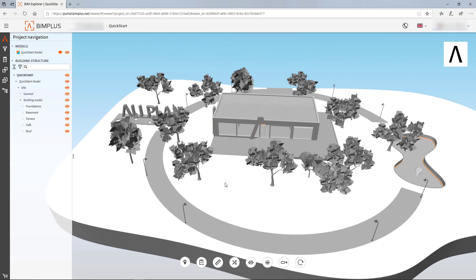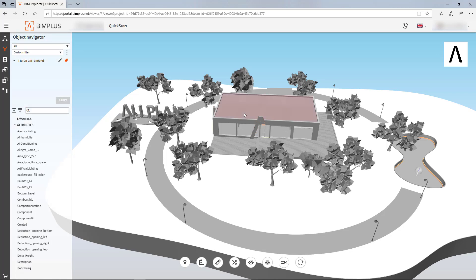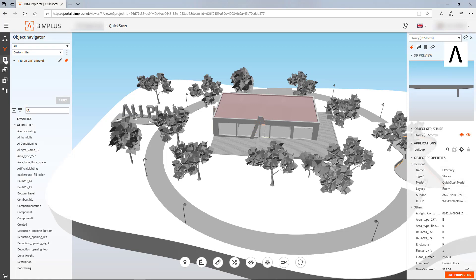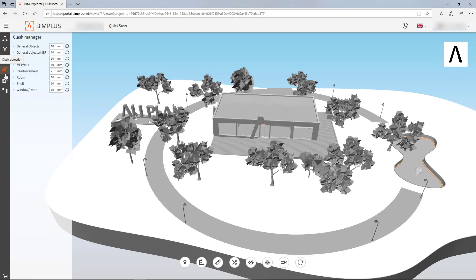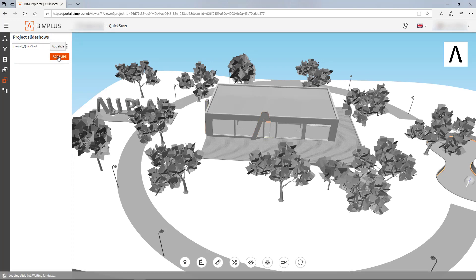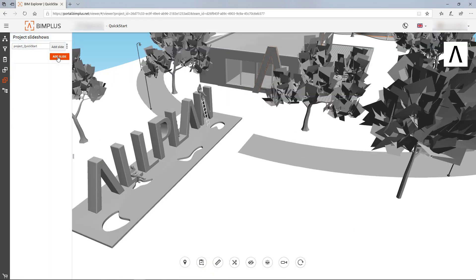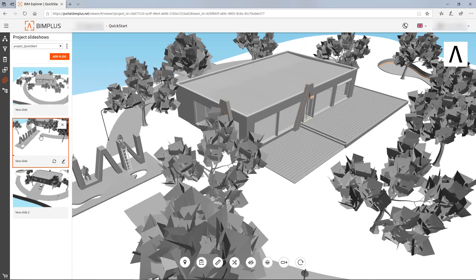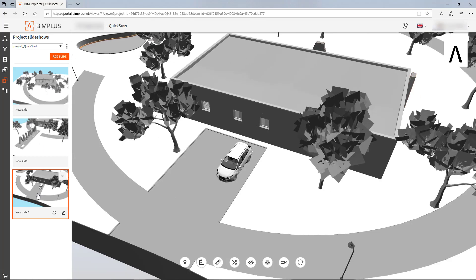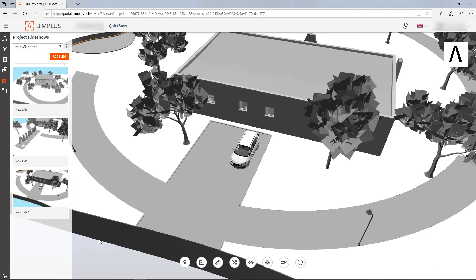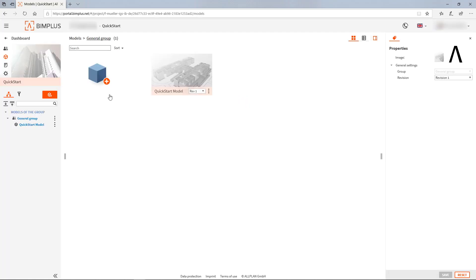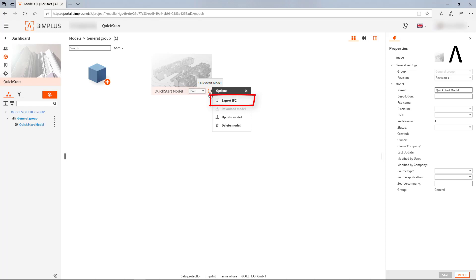You will certainly have noticed the symbols next to the project navigation. Here you can select individual objects in detail, view and modify them, create annotations for processing — so-called tasks — or even create your own views. You also have the possibility to make your model available to others as an IFC file via the BIMplus platform.